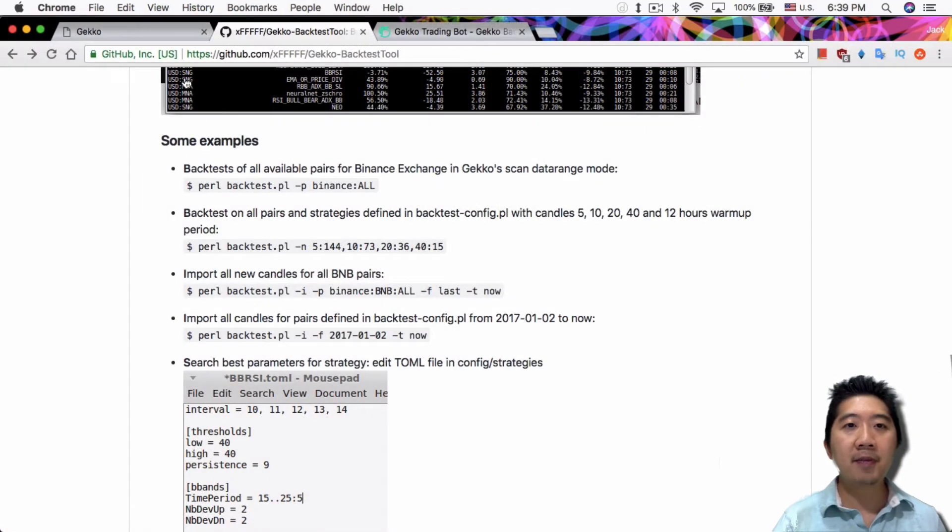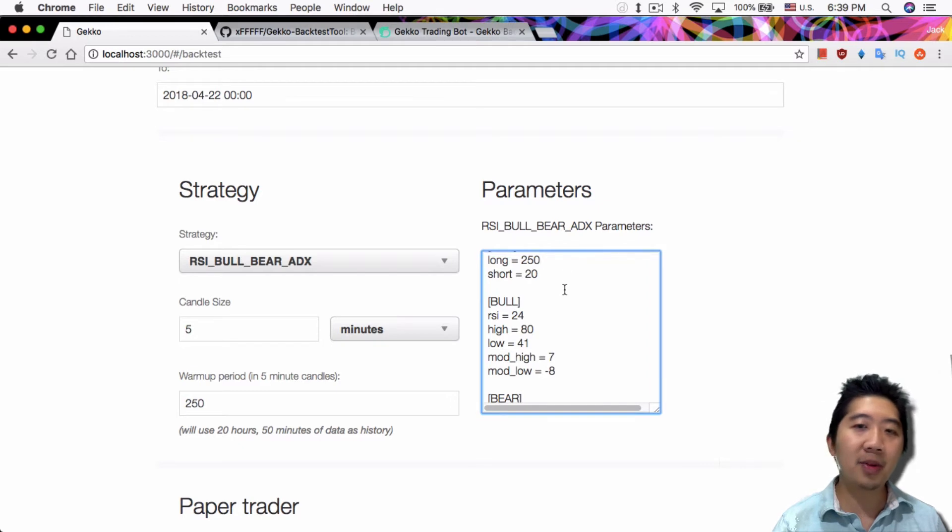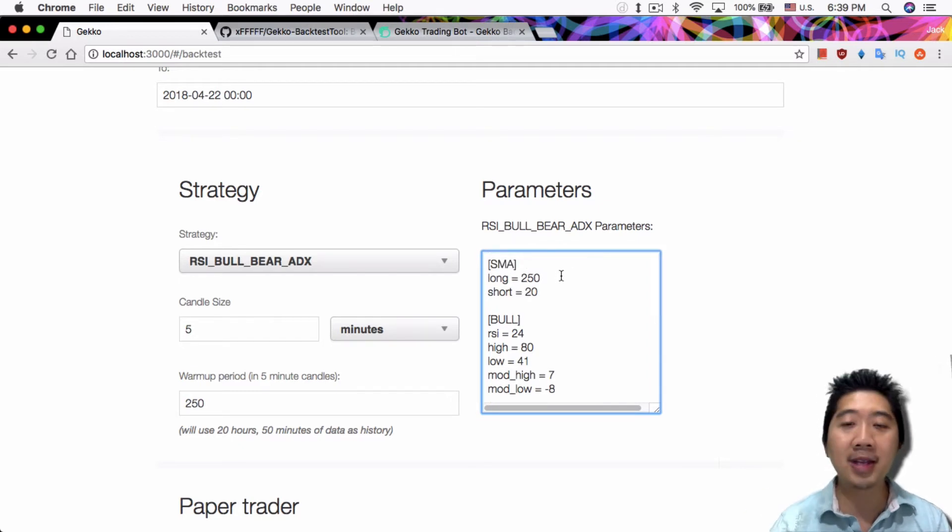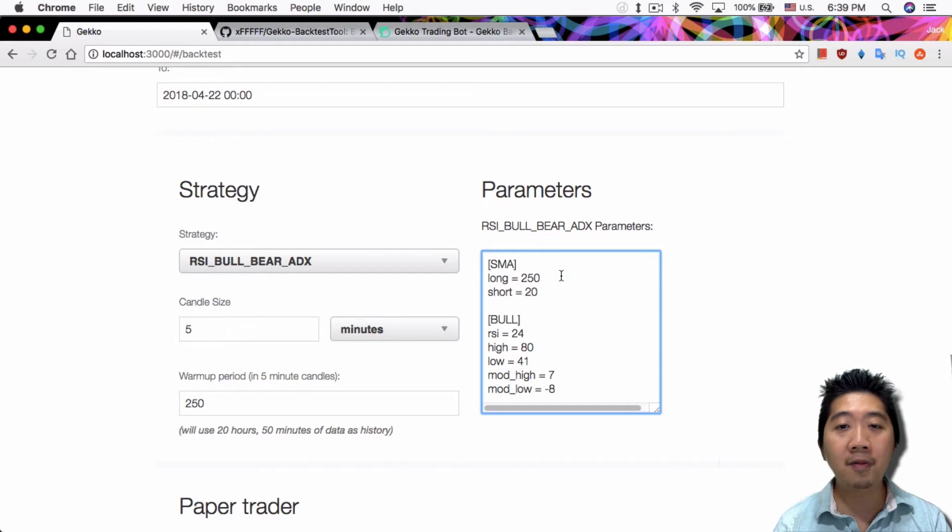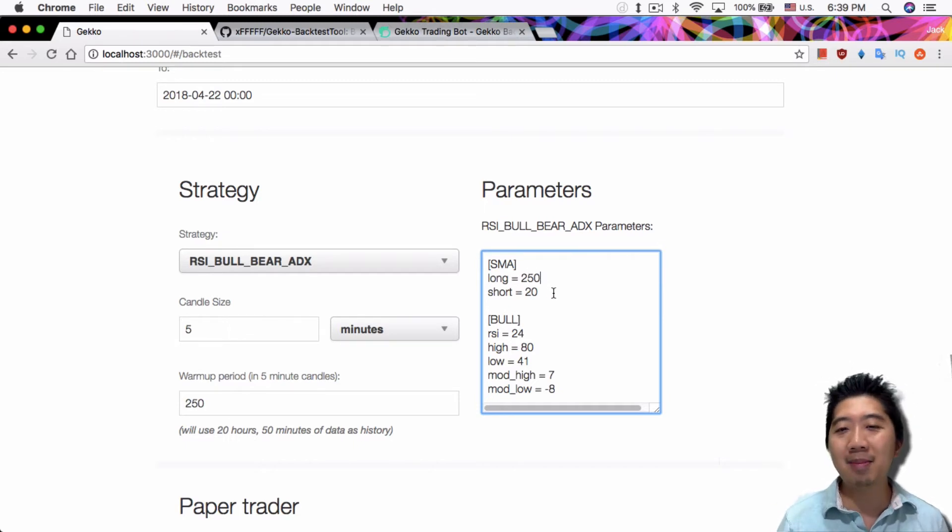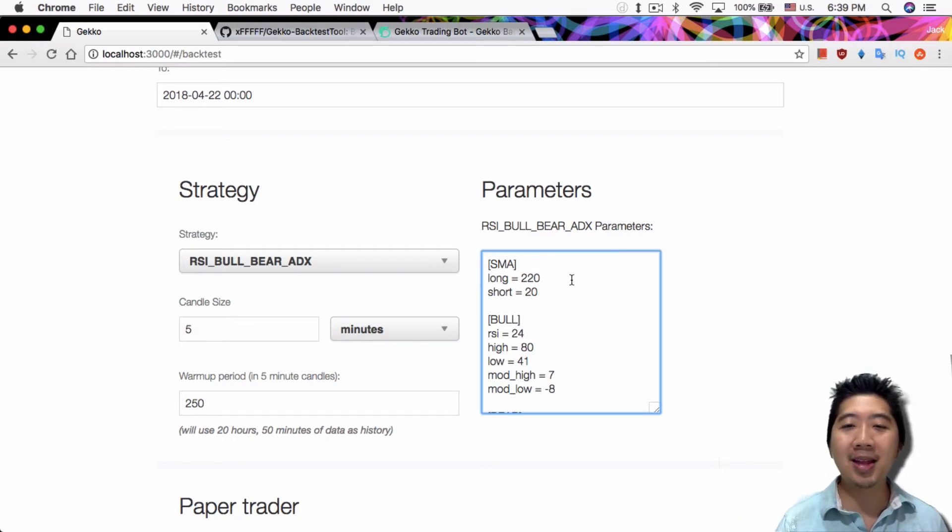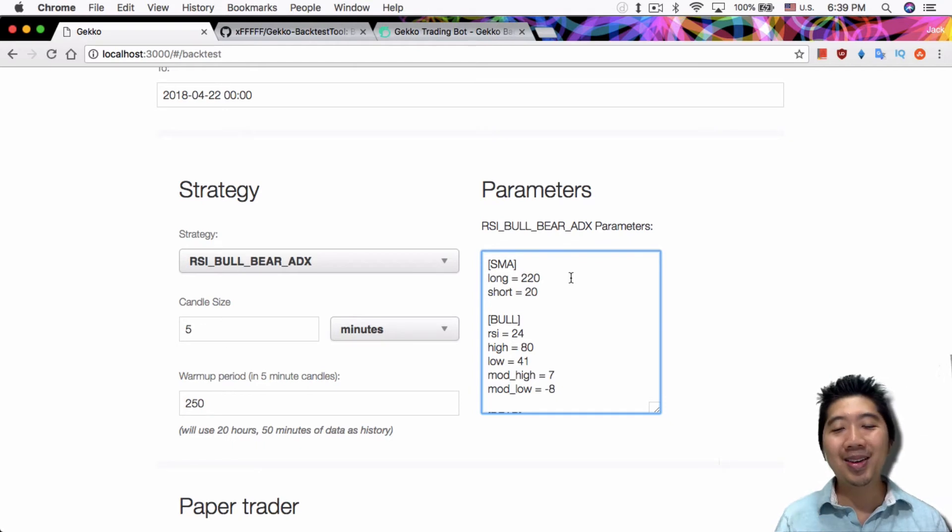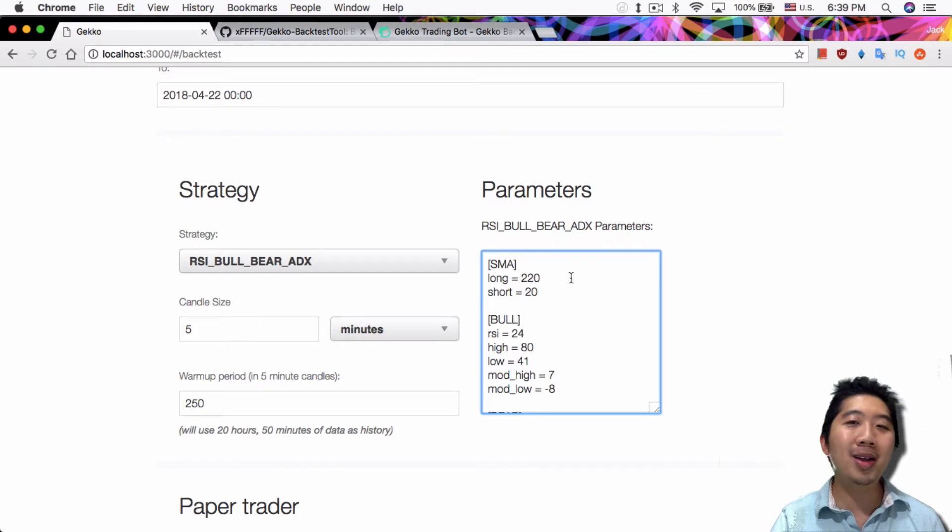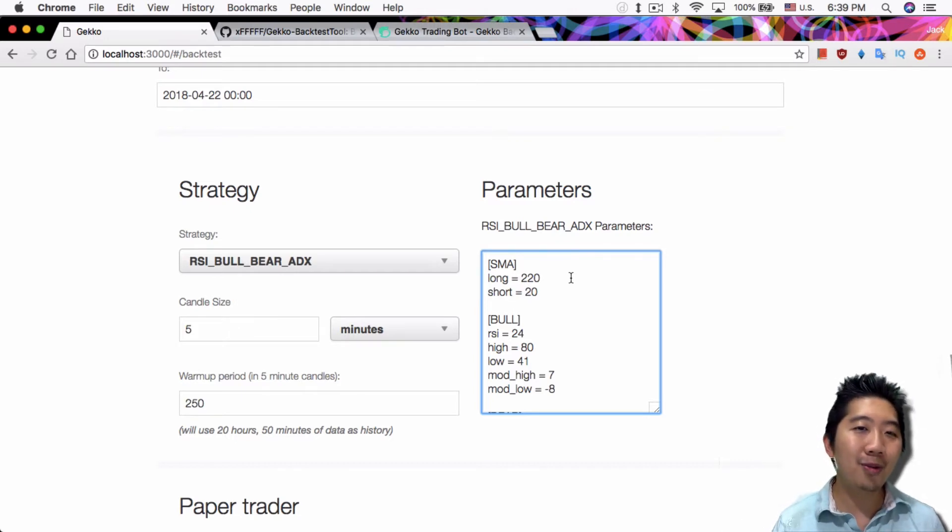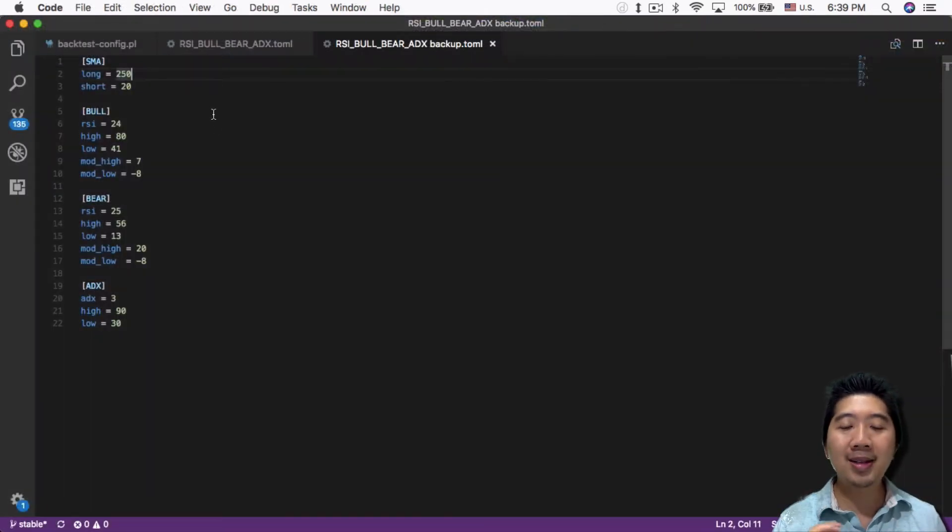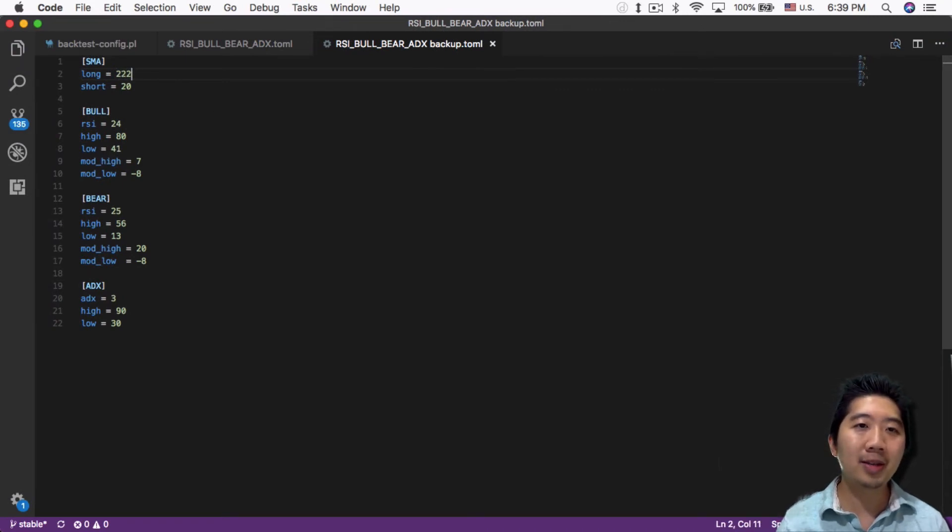The other thing you can do is test multiple changes in the parameter section. For example, in the parameters based on the TOML file, if you want to test 250 for the long SMA for RSI BowBear ADX strategy, but think maybe 220 is better, you could test that in the UI and compare results. Or you could test 221, 222, and so on until you test them all out.